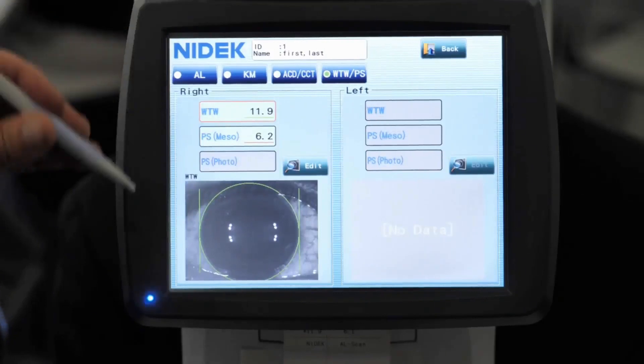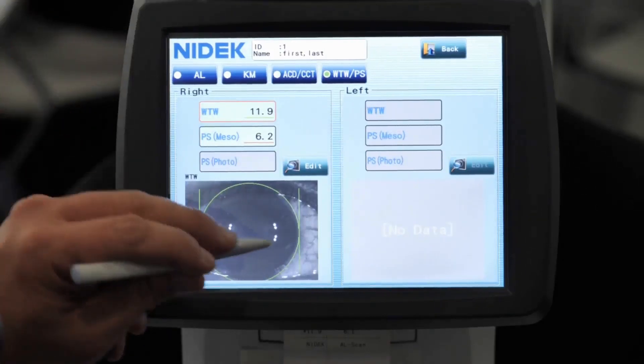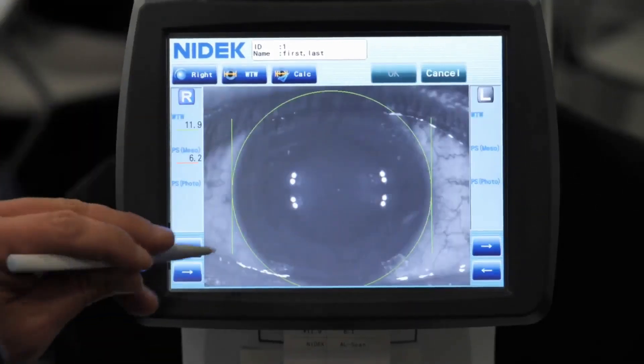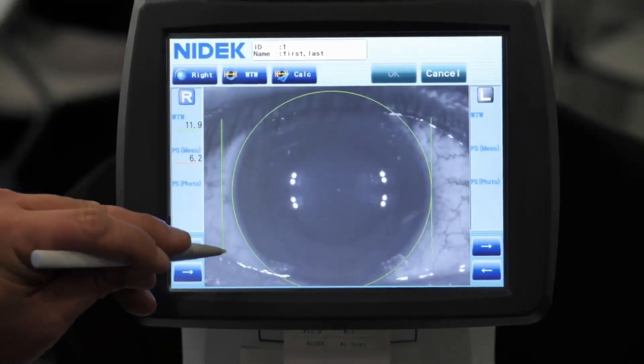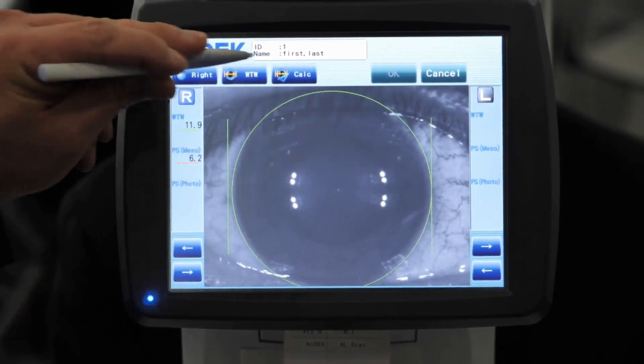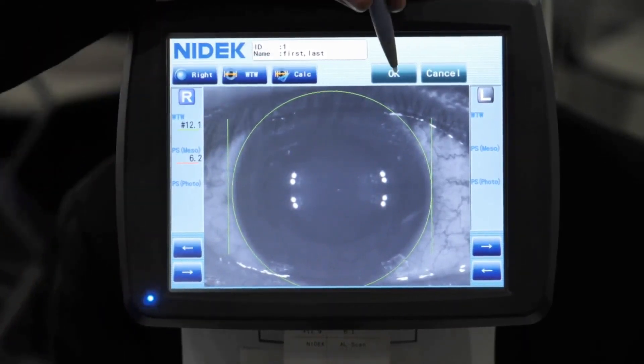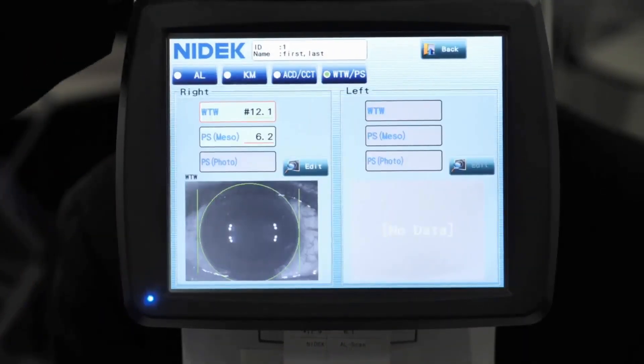And then for white to white and pupil size, on this screen here we can edit — we can move this out and about and recalculate if we needed to — and just select OK.